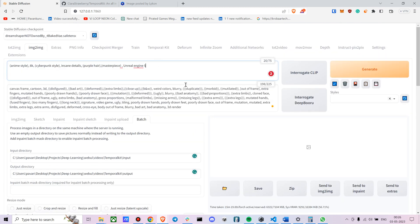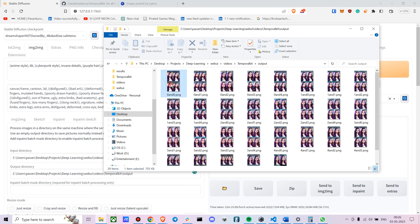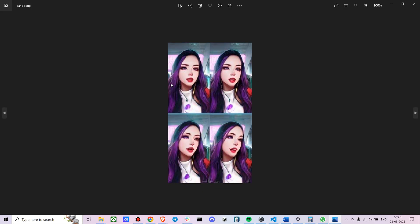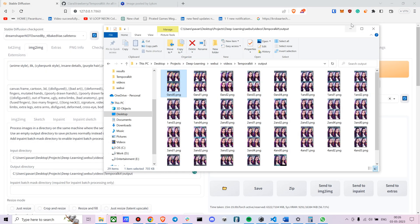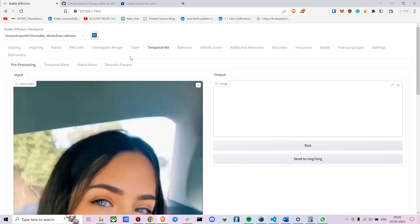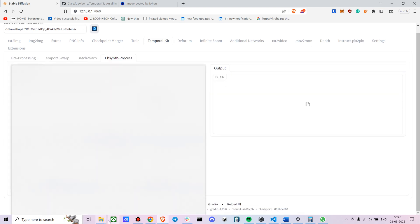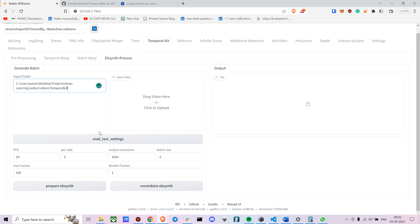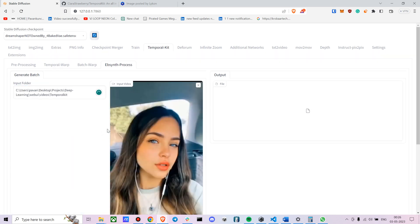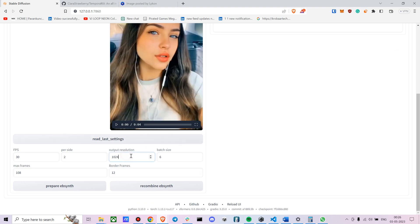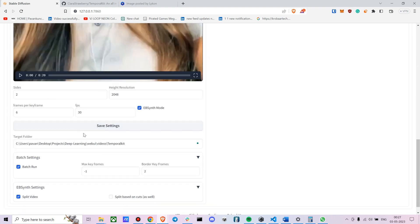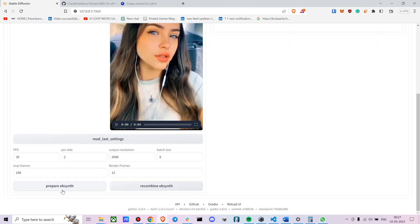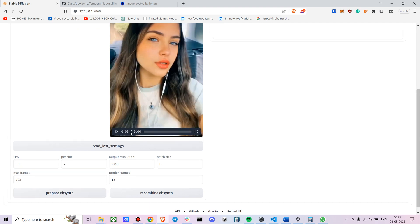Once all the images are generated you can see the outputs here — they look pretty good. To stitch them back, go to TemporalKit, go to the EBSynth in-process section, put in the folder path and press 'Read Last Settings'. You can set the output resolution to 2048 rather than 1024 for better quality, then press 'Prepare EBSynth'.